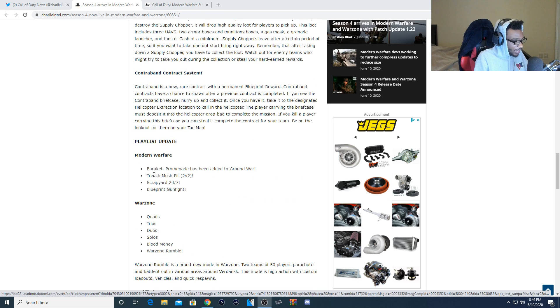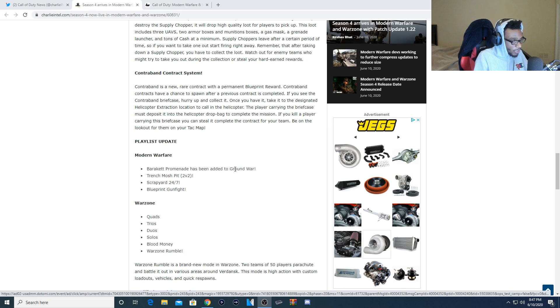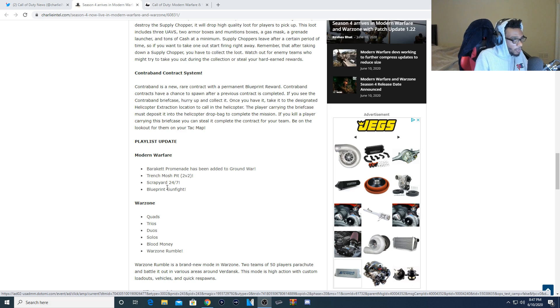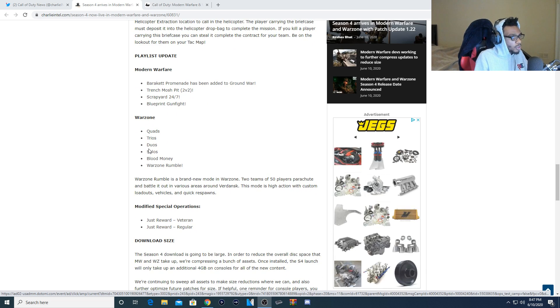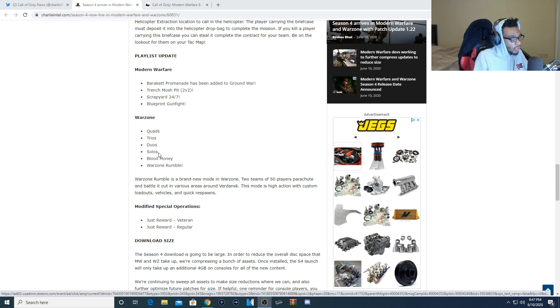they're going to be adding in Barakett. Promenade has been added to Ground War. It's going to be the new Ground War map. Trench Moshpit is going to be 2v2. Scrapyard, which is going to be a 24/7 playlist, and Blueprint Gunfight. Now for Warzone, they're going to be bringing in Quads, Trios, Duos, Solos, Blood Money, as well as Warzone Rumble.